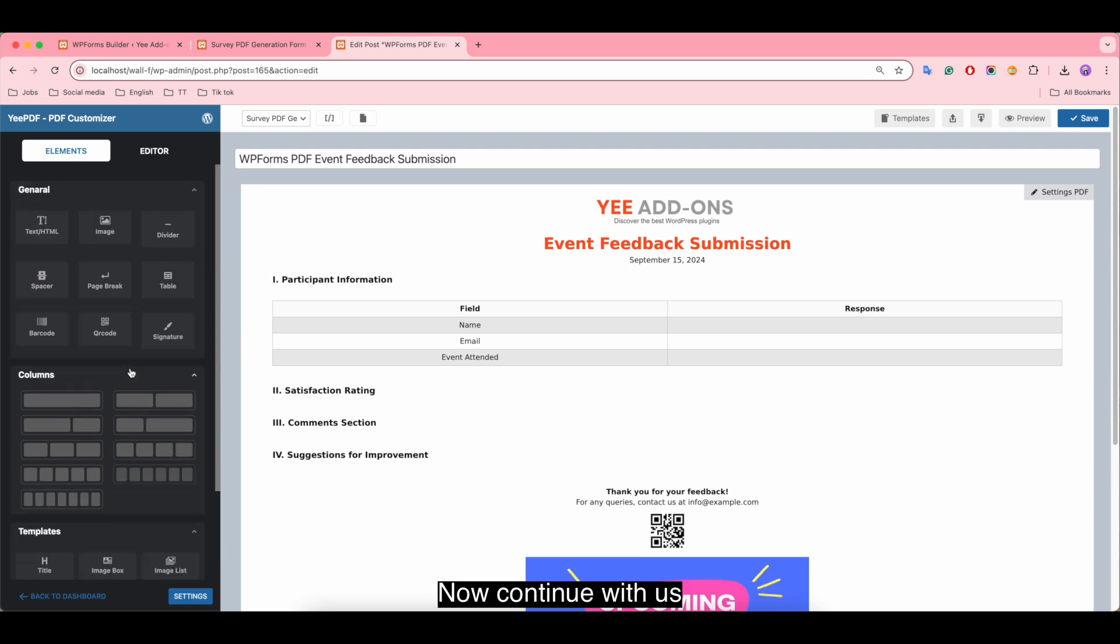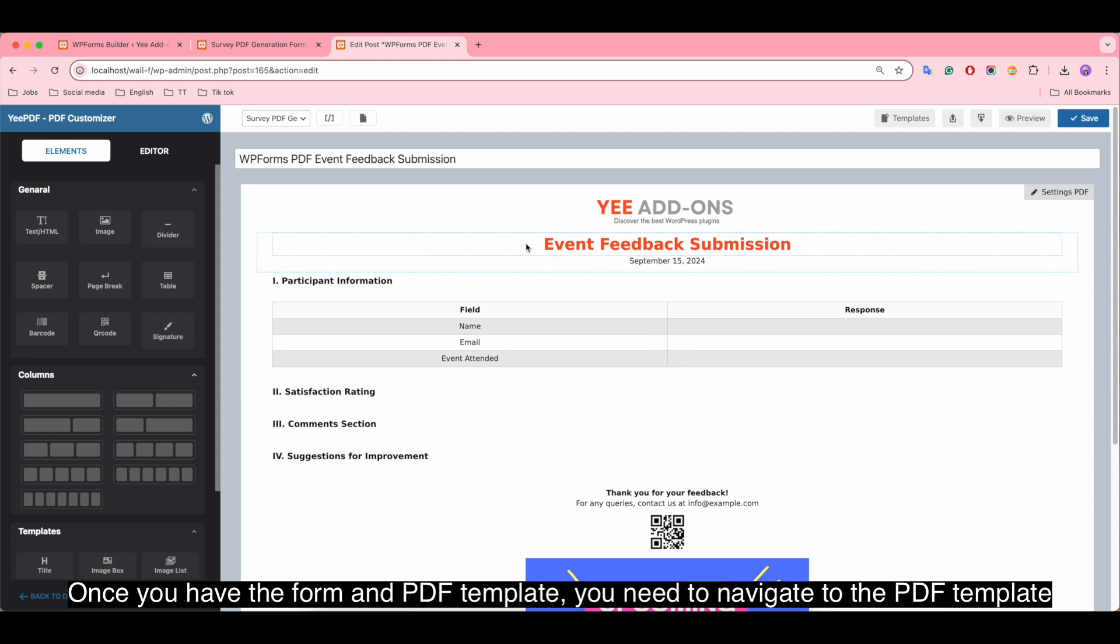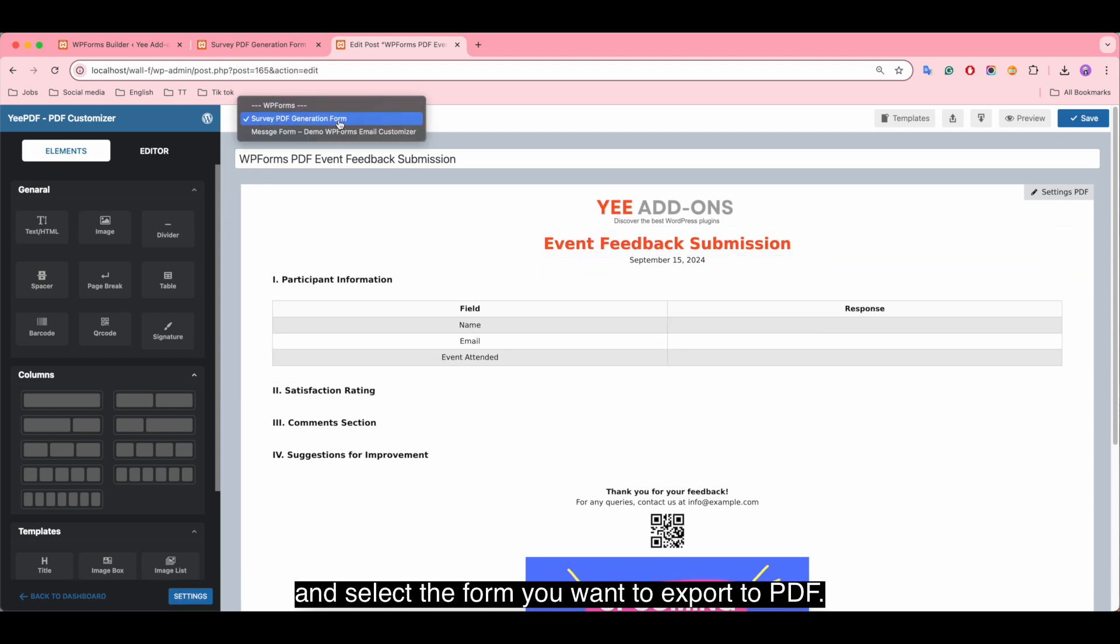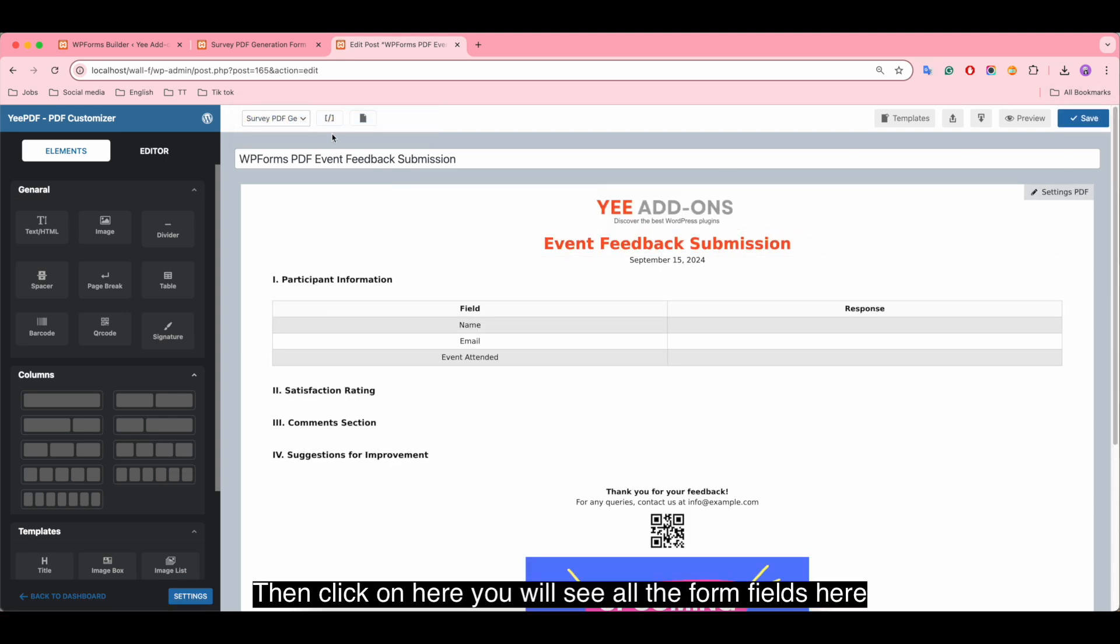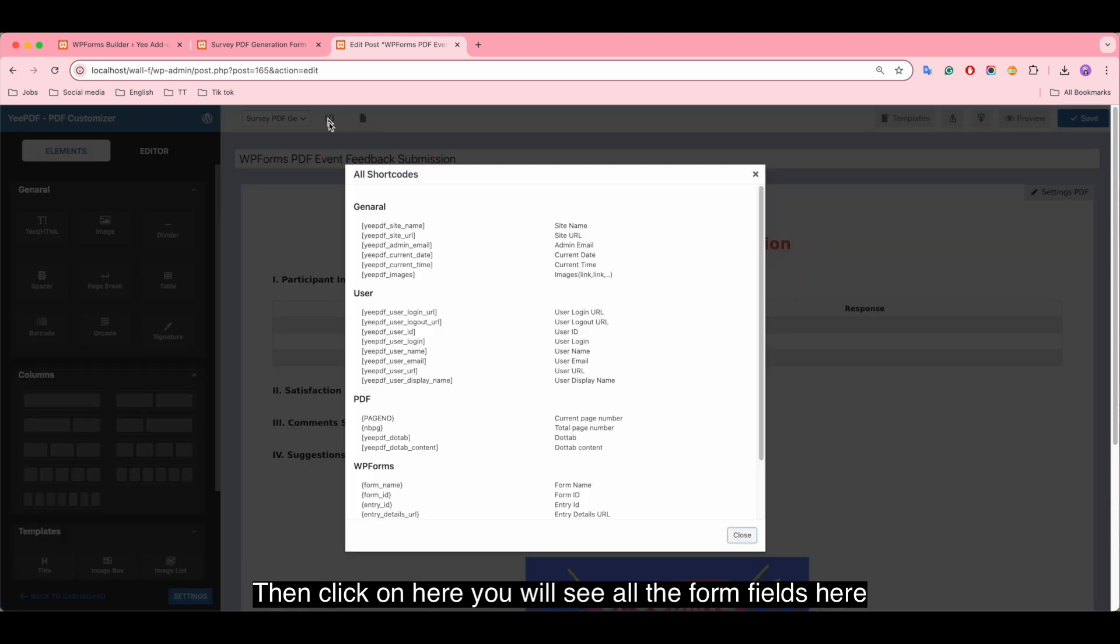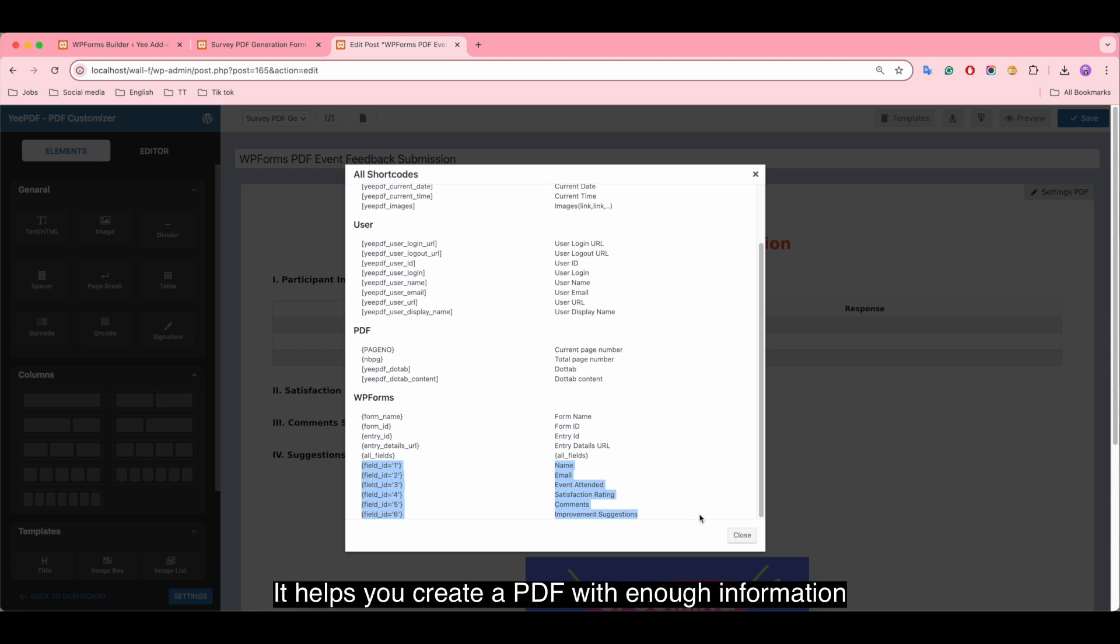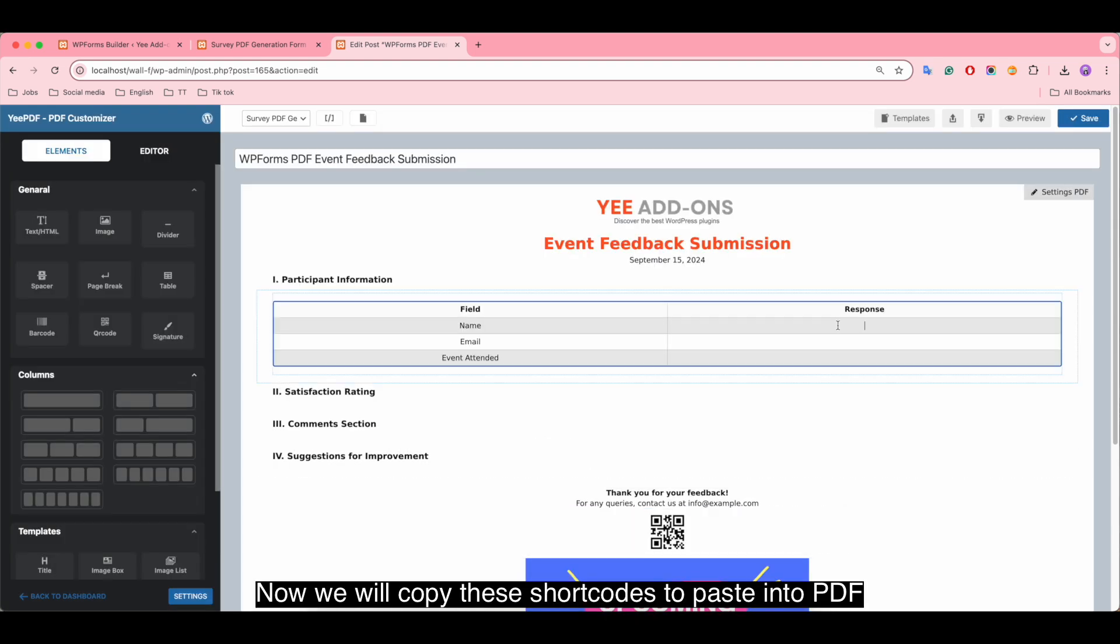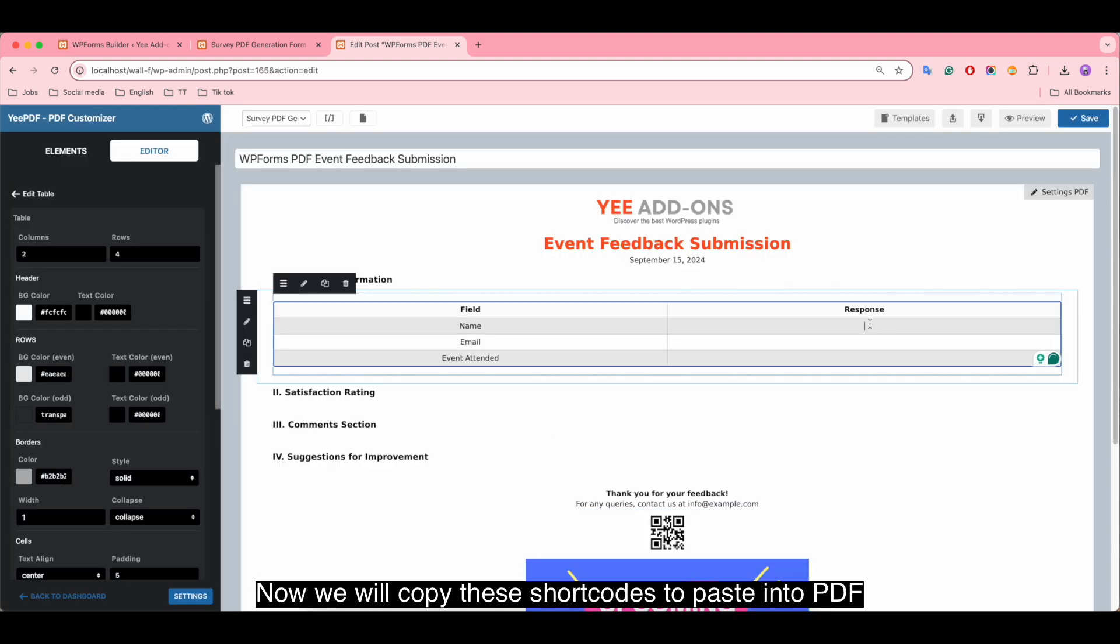Now continue with us. Once you have the form and the PDF template, you need to navigate to the PDF template and select the form you want to export to PDF. Click on save button, then click on here. You will see all the form fields here. It helps you create a PDF with enough information. Now we will copy these shortcodes to paste into PDF.